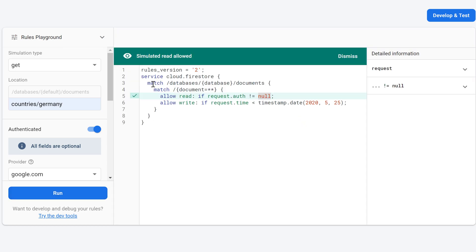If we switch the toggle to authenticated and click run again, the simulated read is allowed because now we are authenticated.